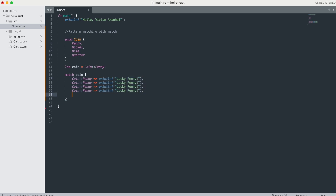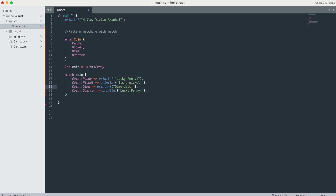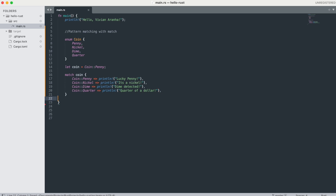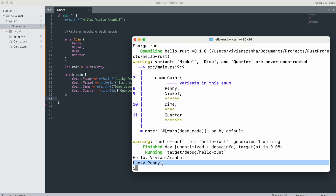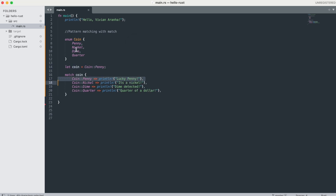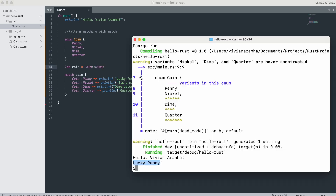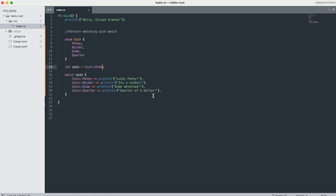The way you use match: 'match coin { Coin::Penny => println!("Lucky penny!"), Coin::Nickel => println!("It's a nickel"), Coin::Dime => println!("Dime detected"), Coin::Quarter => println!("Quarter of a dollar") }'. Running this, it says 'Lucky penny' because the value is Penny. If you change it to Dime, it prints 'Dime detected.' We'll cover more advanced match in future videos.